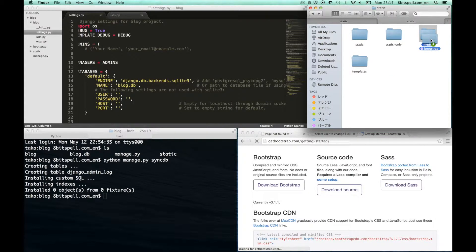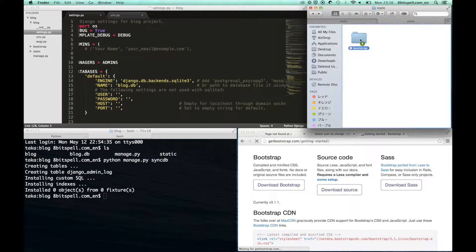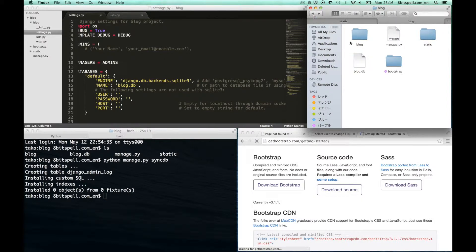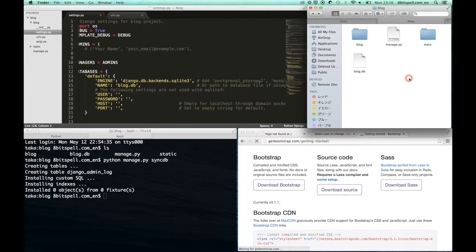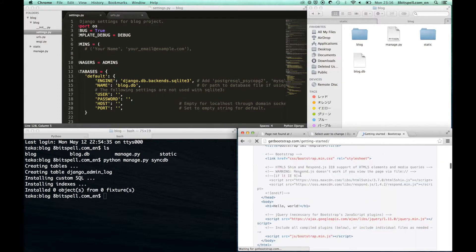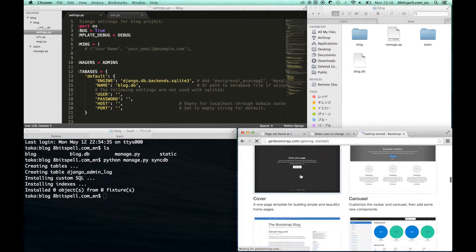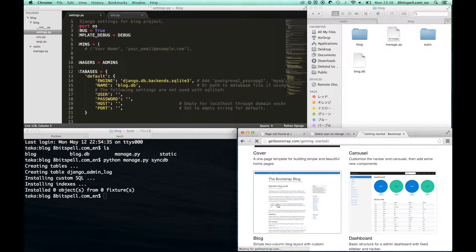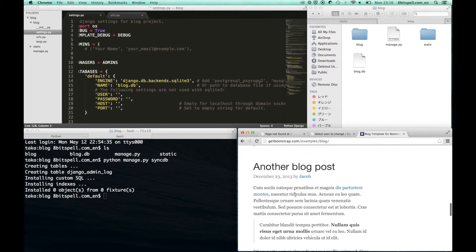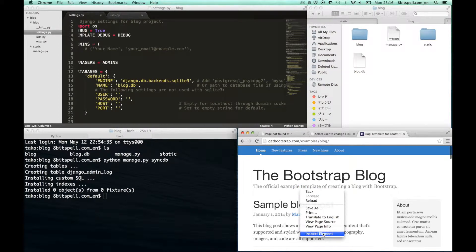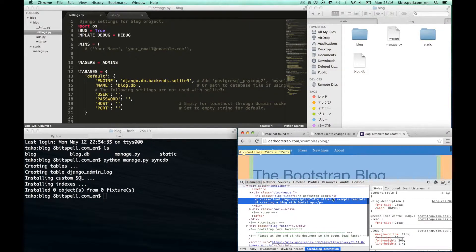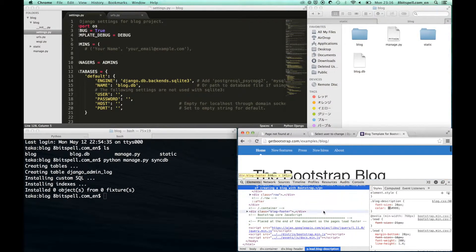We will move this bootstrap directory to the static directory. Then go to the template pages of Bootstrap and select the block template. After you go to the template pages, please show the element of these pages and copy all of the source code.